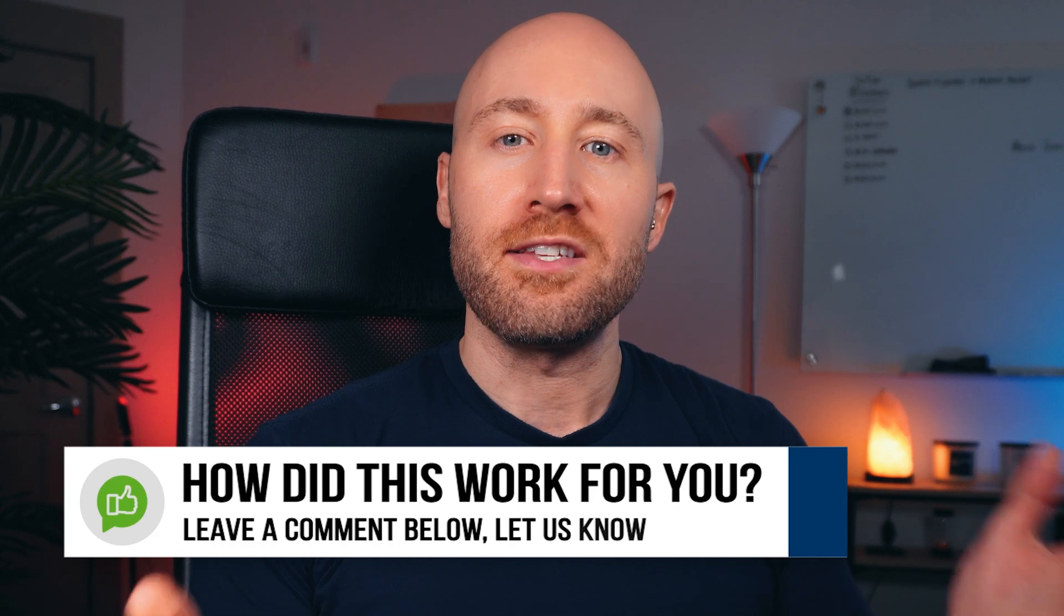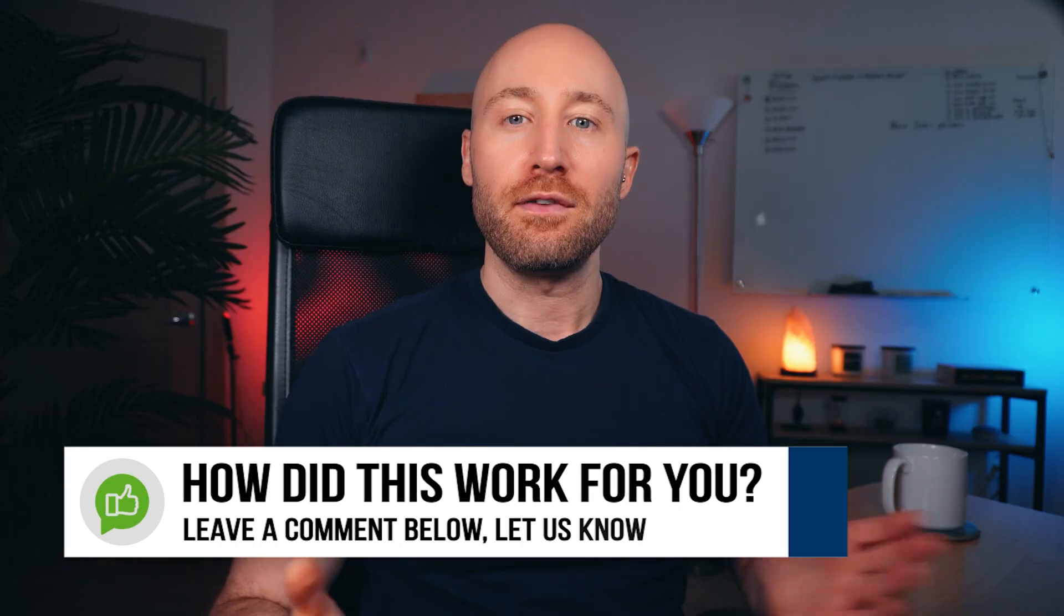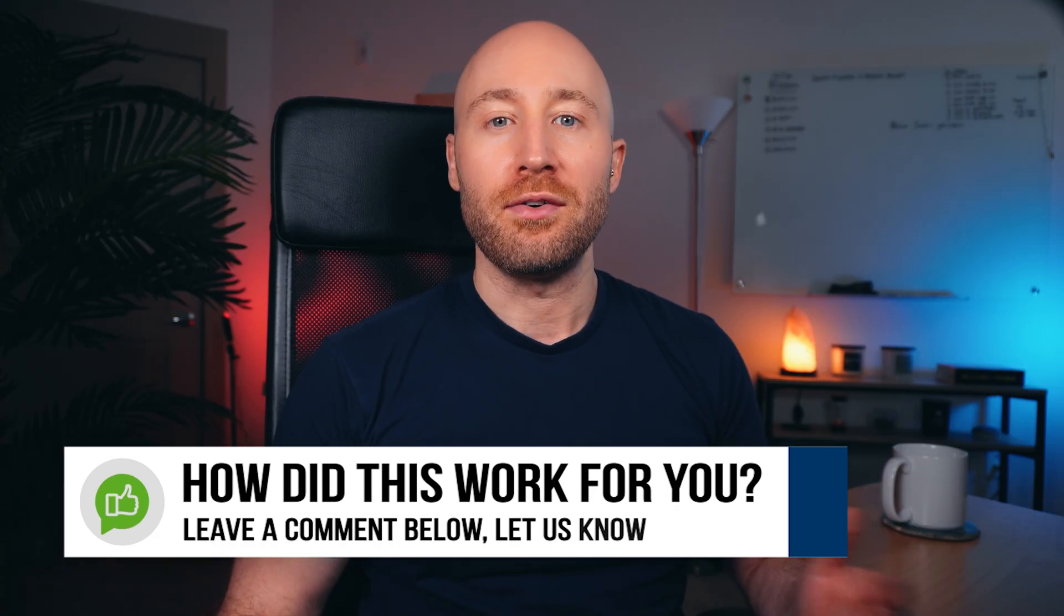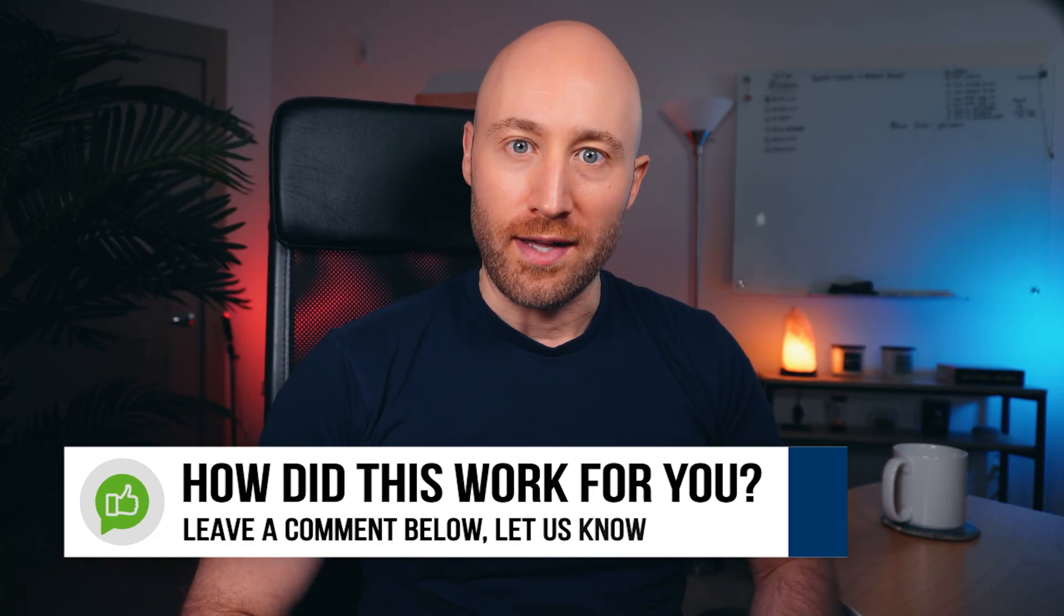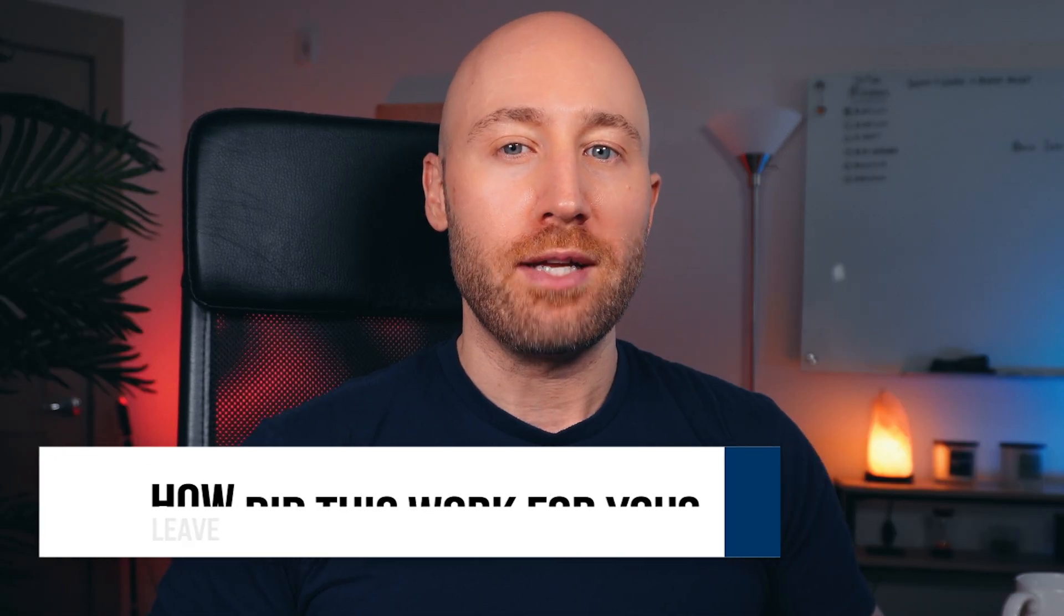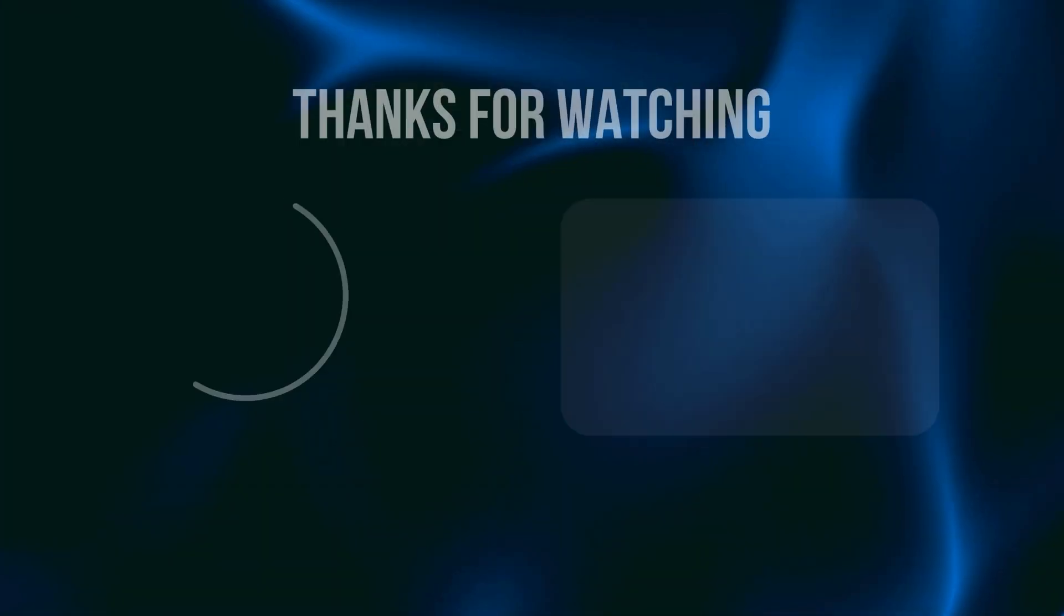So I'm curious, how did this method work for you? Feel free to leave a comment below and let us know how it went. If you want to keep learning, check out this video next. Thanks for watching, and I'll see you in the next video.